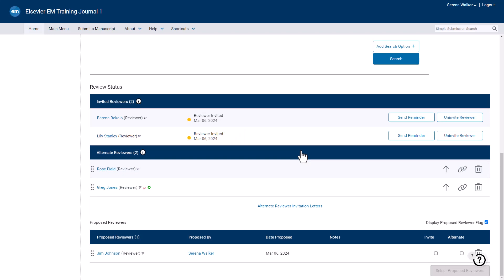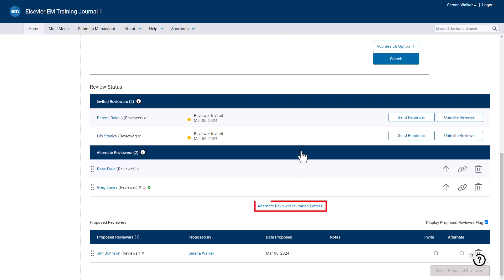Alternate reviewers can be promoted and manually invited by clicking the arrow icon. They can also be removed from the list of candidates via the Discard icon. The invitation letters previously seen on the Select Reviewers screen can be accessed again and customized if needed via the Alternate Reviewer Invitation Letters link.